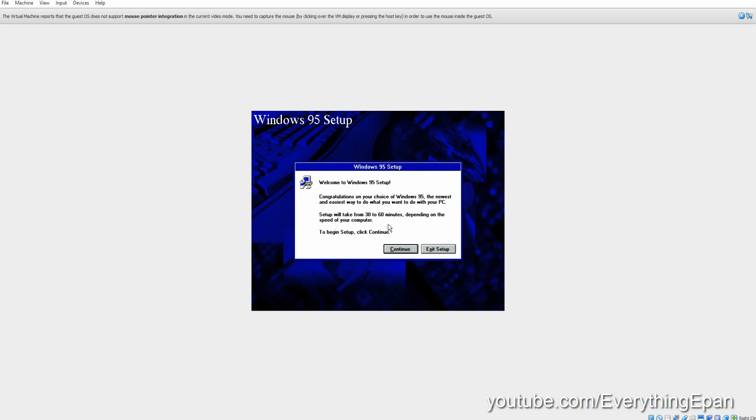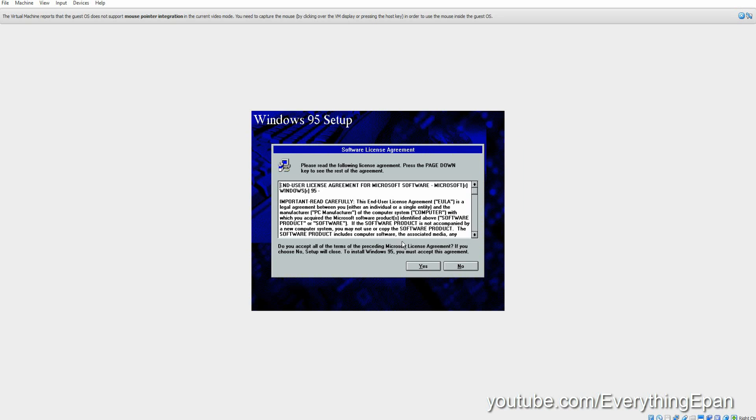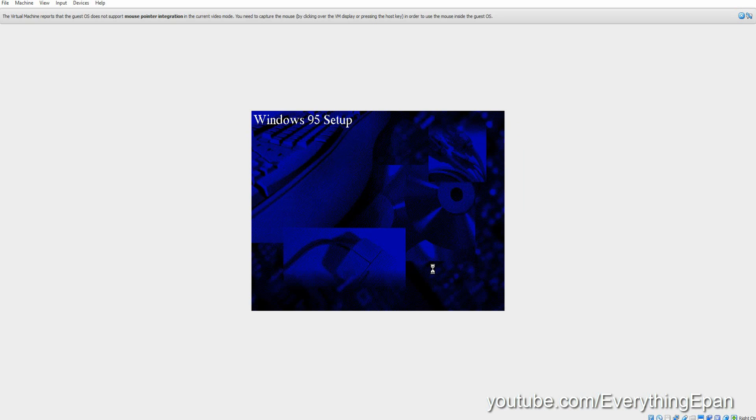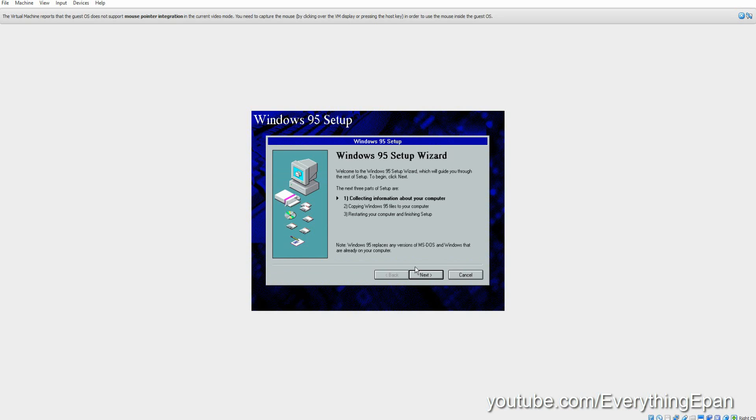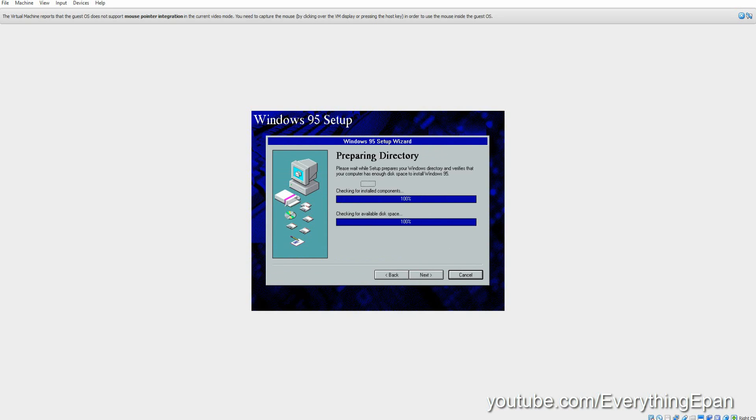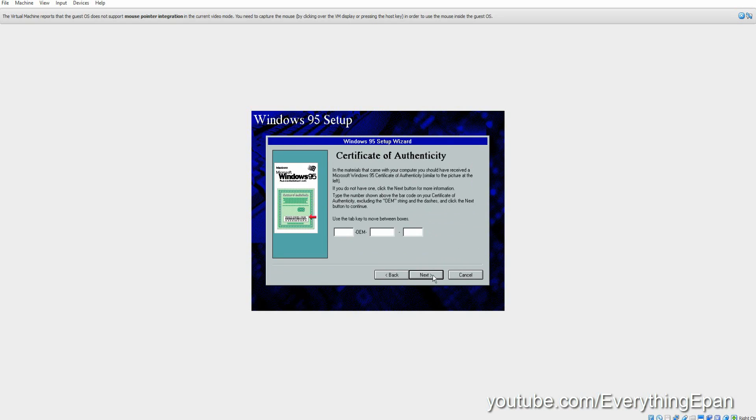And here we go with the installation of Windows 95. Go ahead and continue. Hit Yes on the license and terms agreements. Just hit OK on this. Hit Next. And this is what you want. Hit Next. And do the typical installation. Next.